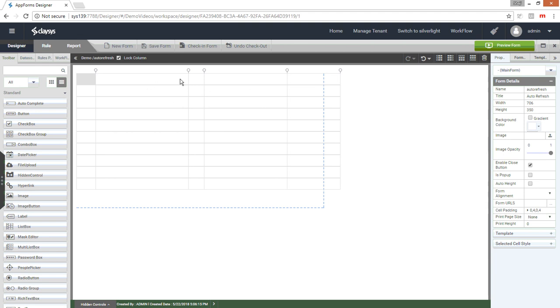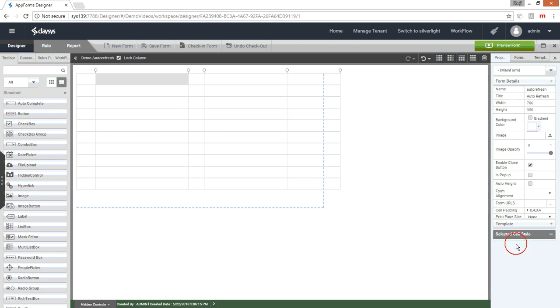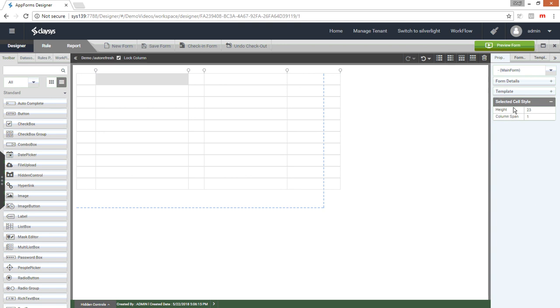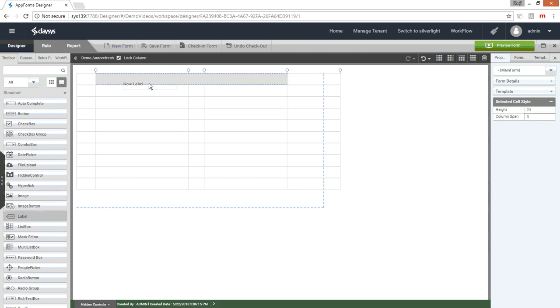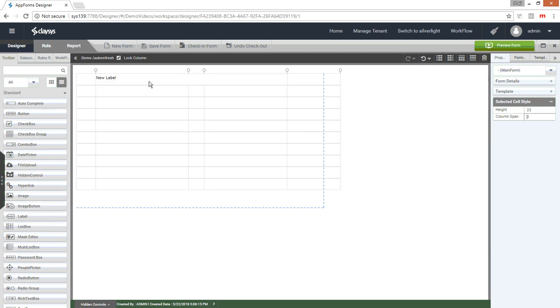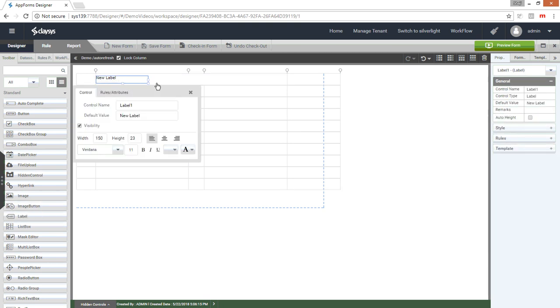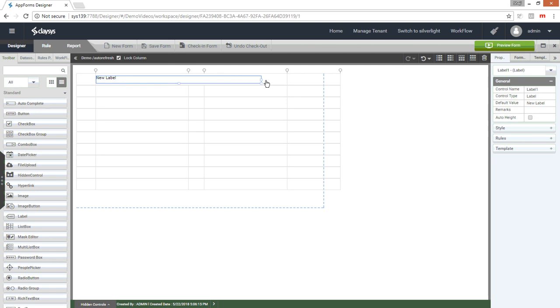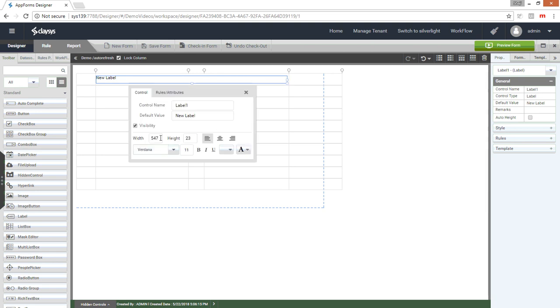Now in the first row I want a title, so I'm going to merge these three cells by selecting the selected cell style in the properties window, and I'll just change the column span to 3. Now I have merged all these three columns. I'm going to place a label control here and then change the width to 550 and adjust the font.